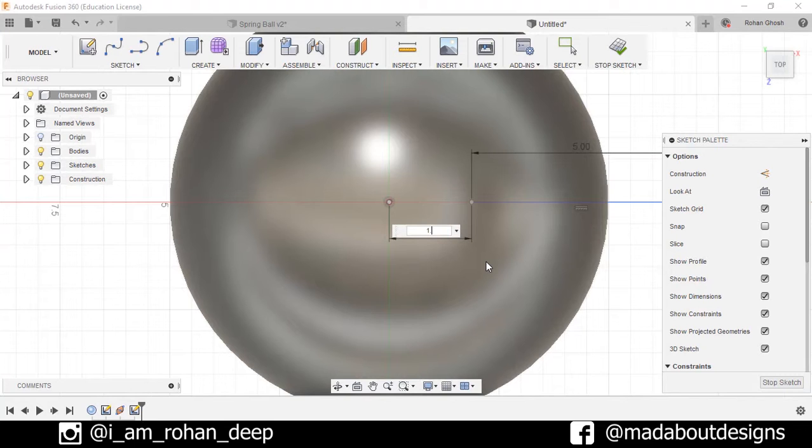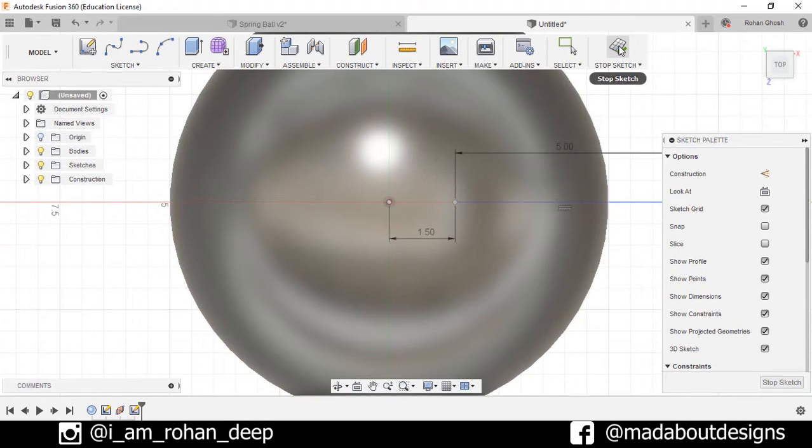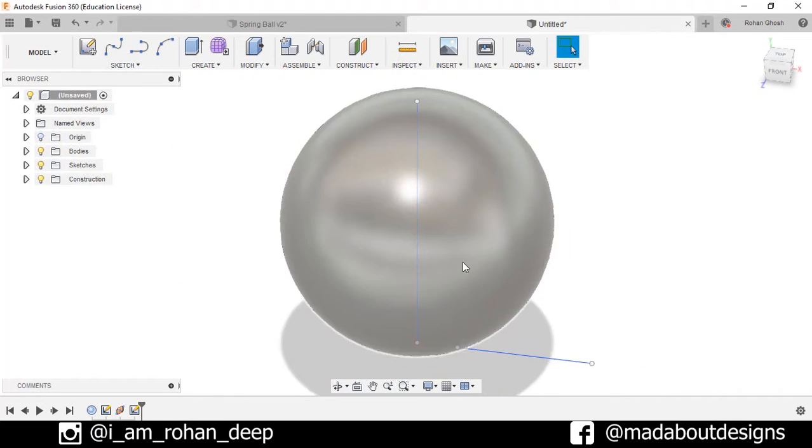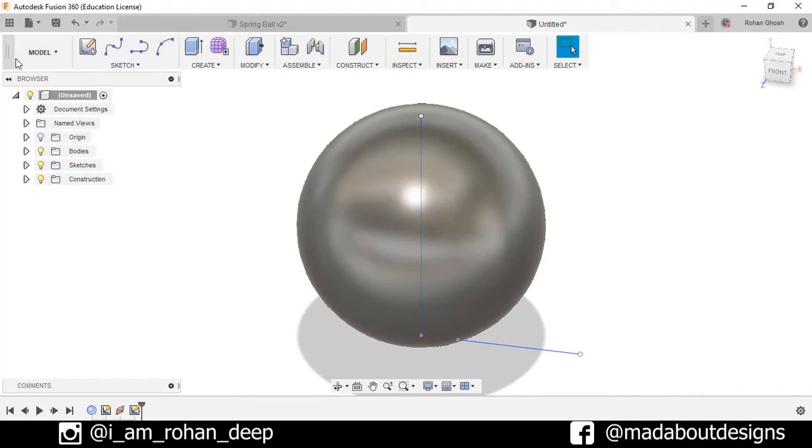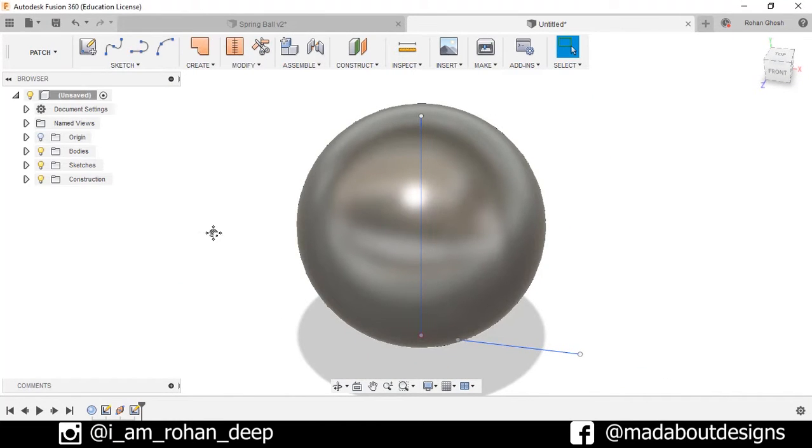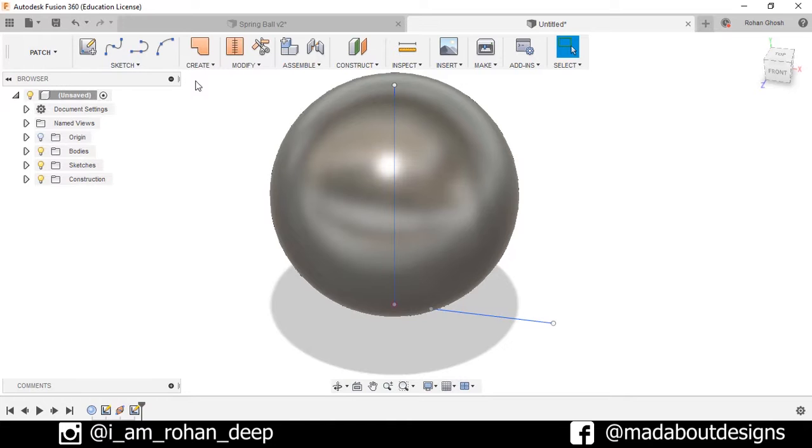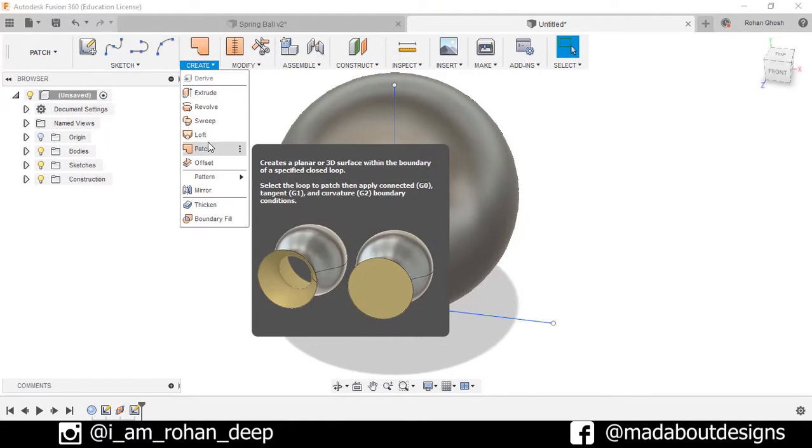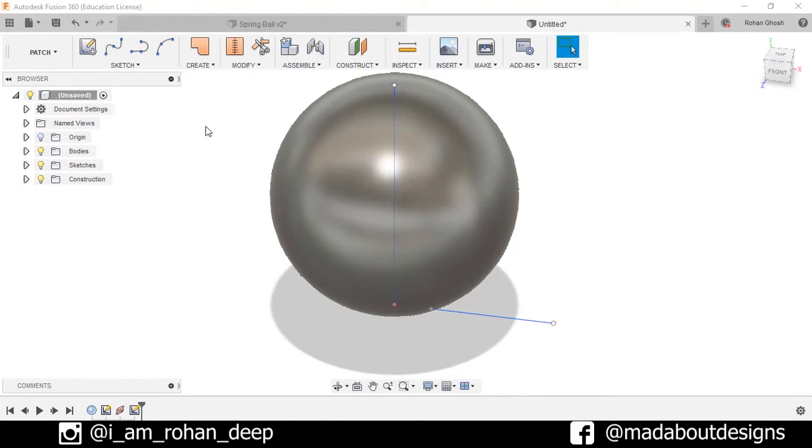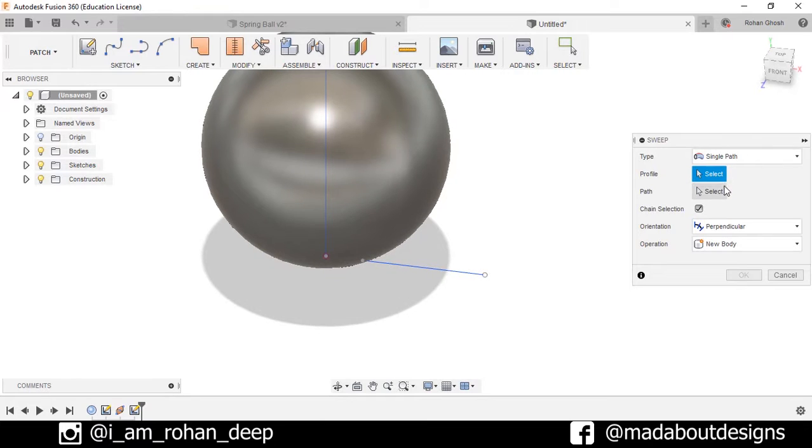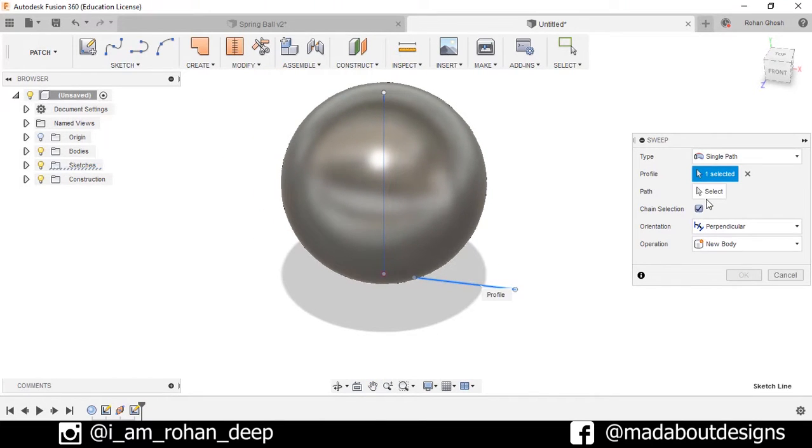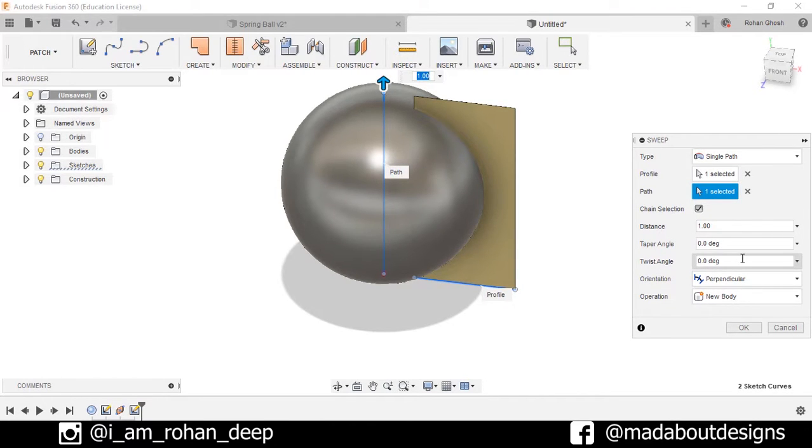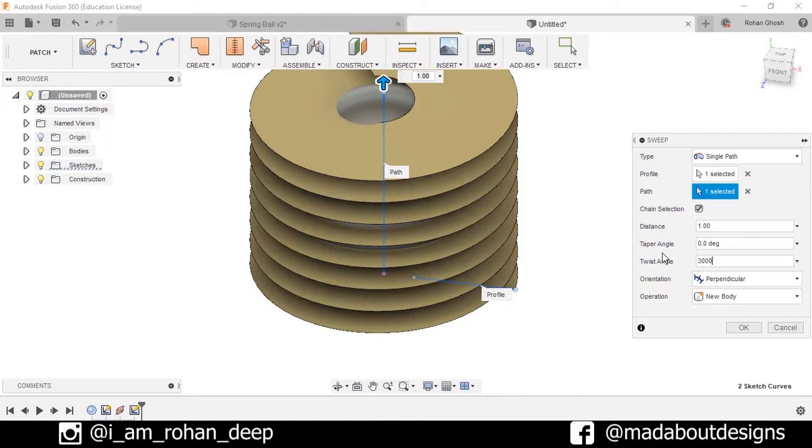Now go to Patch, go to Create, select the option Sweep. For the profile select this line and for path select this vertical line. Now specify the twist angle as 3000 degrees, orientation perpendicular. Press OK.